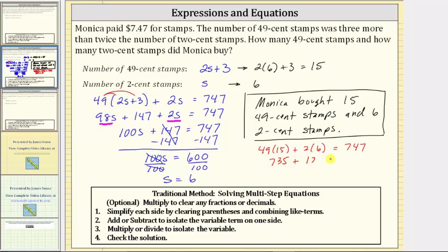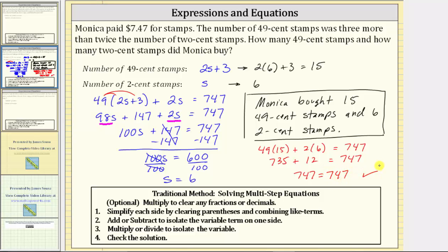2 times 6 is 12. And 735 plus 12 is 747. 747 equals 747 is true, verifying our solution is correct.